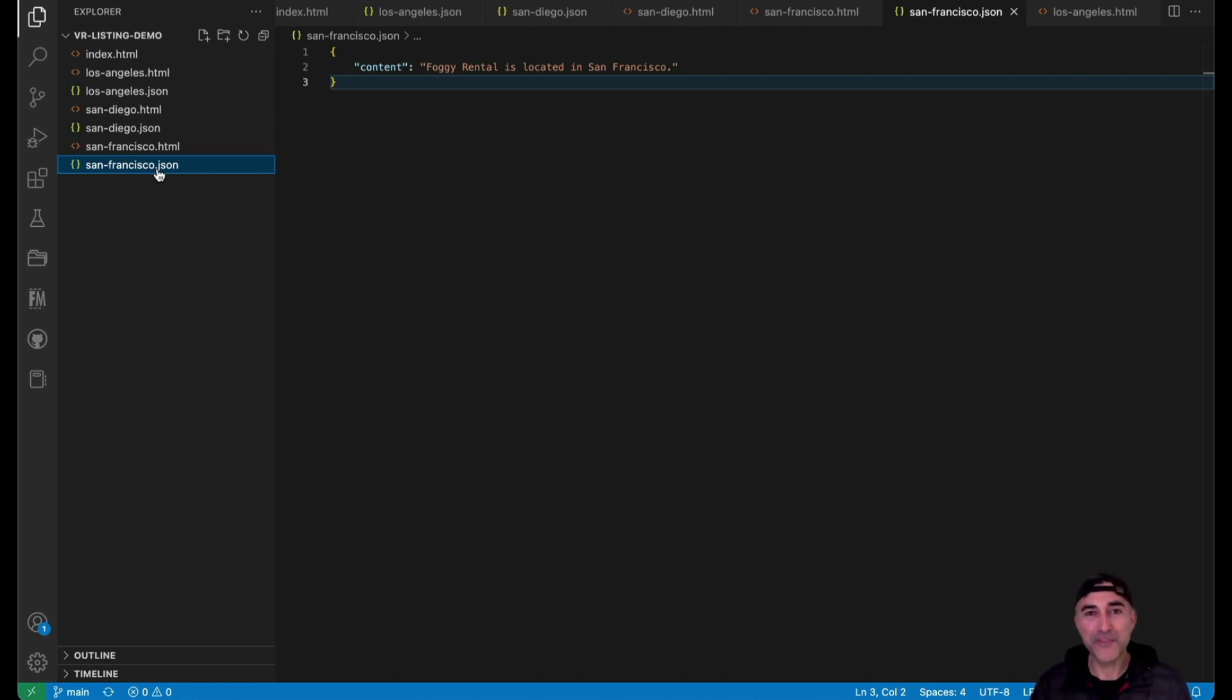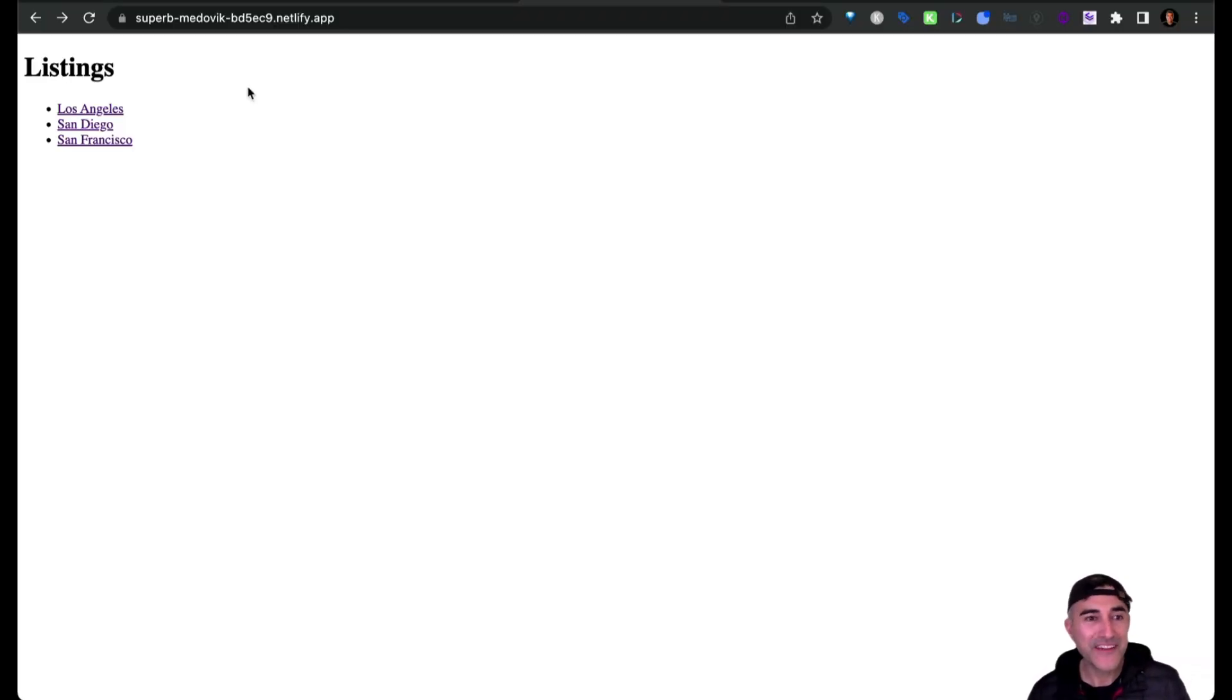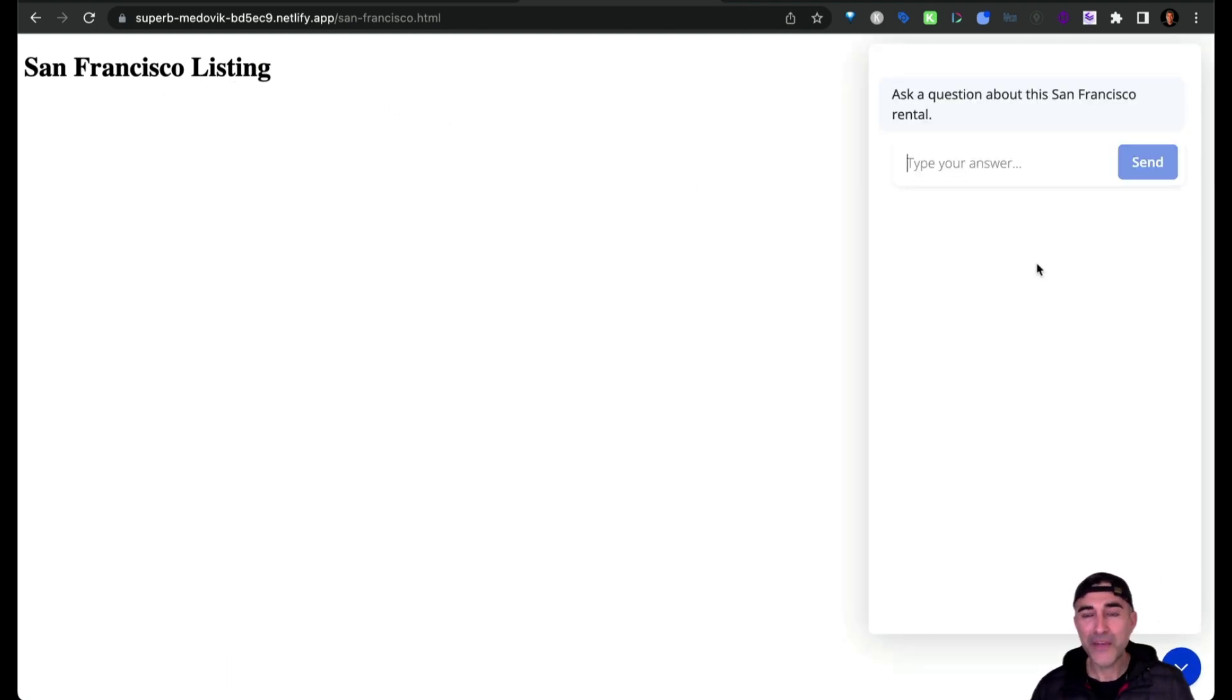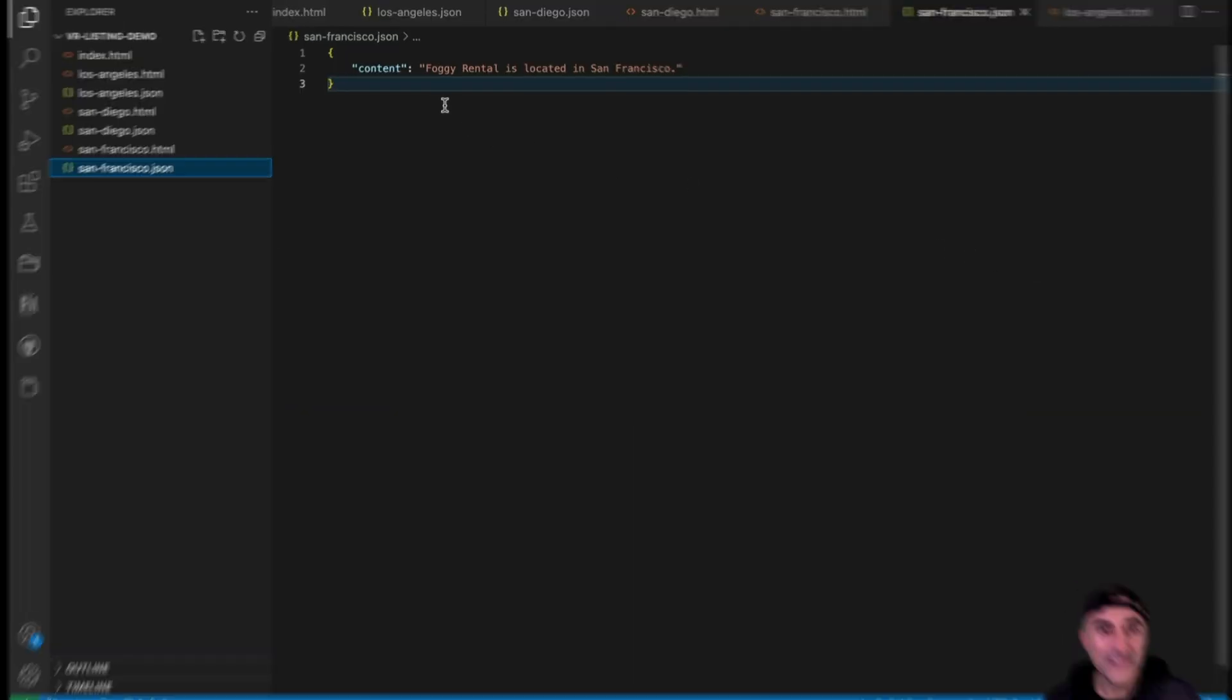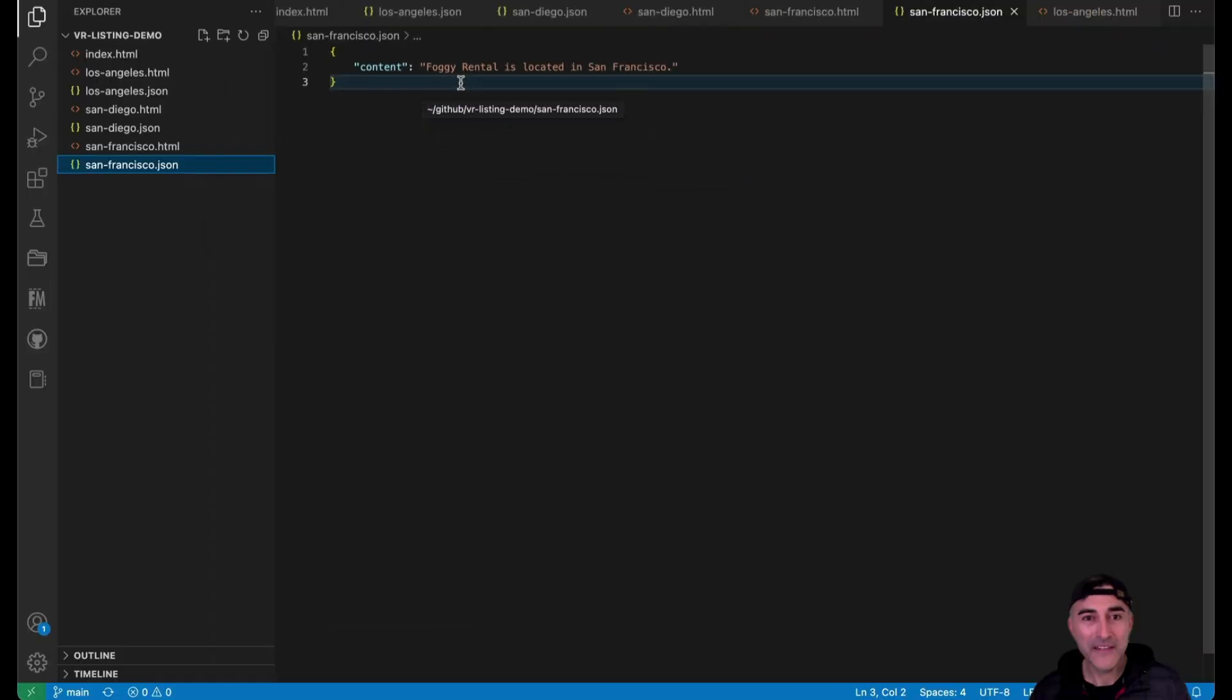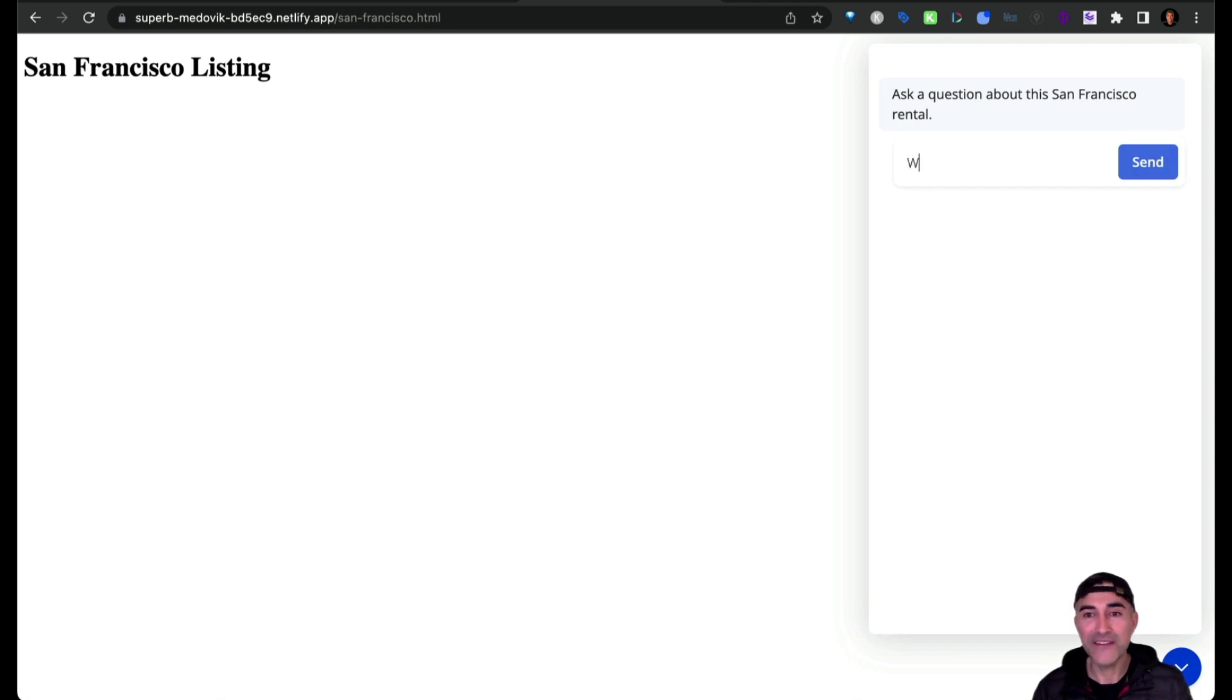So let me take you through the process. All right, here we are in the homepage of my demo site. Let's go over to the San Francisco listing and then open up TypeBot. Before we ask a question about this listing, let's have a look at what the content looks like. So it just simply says, foggy rental is located in San Francisco. So again, super simple. So let's head back to TypeBot and just ask it, where is this rental located?